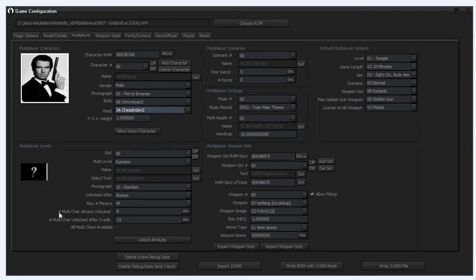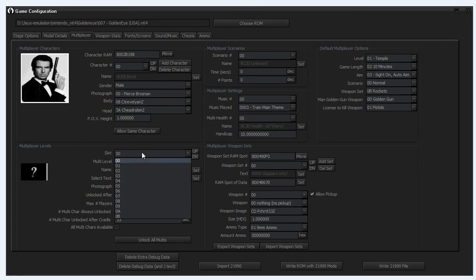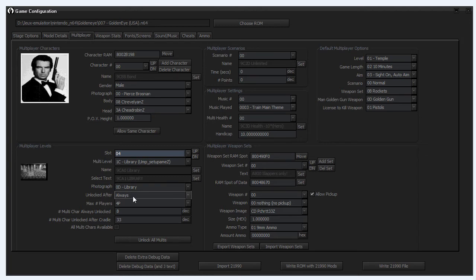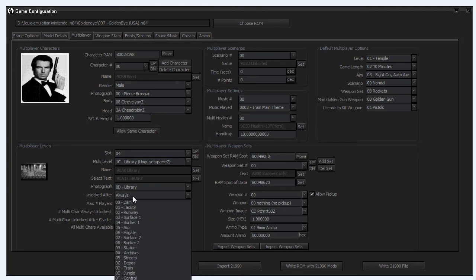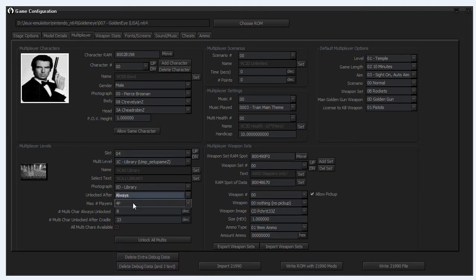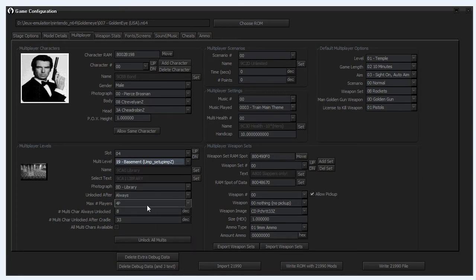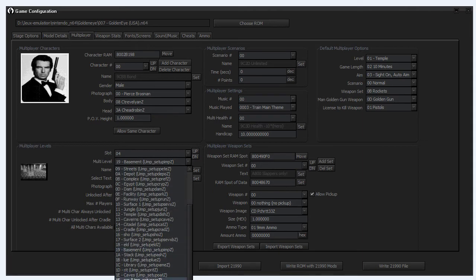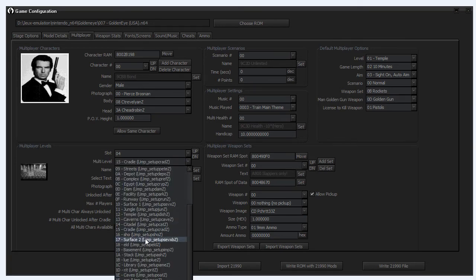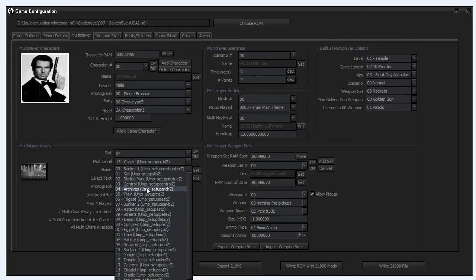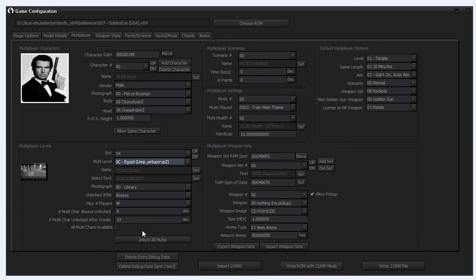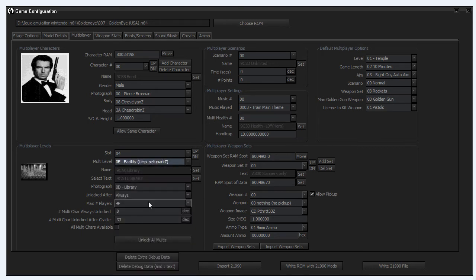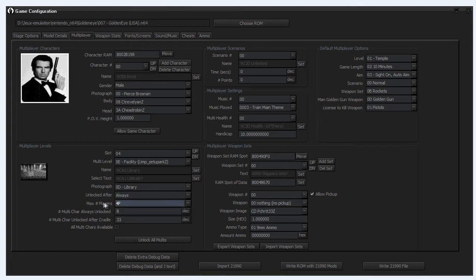You can change his body, you can give him Trevelyn's body, and you can change his head also. Here we have the multiplayer levels. For example here we have Library that goes to Cradle, library unlock after, so it's always unlocked. Max player, you can set the max player. I think if I choose Basement now, which one is Egypt? It means four players. That's not normally, yeah normally it should be Facility to play. Maybe I have already a custom ROM so never mind.